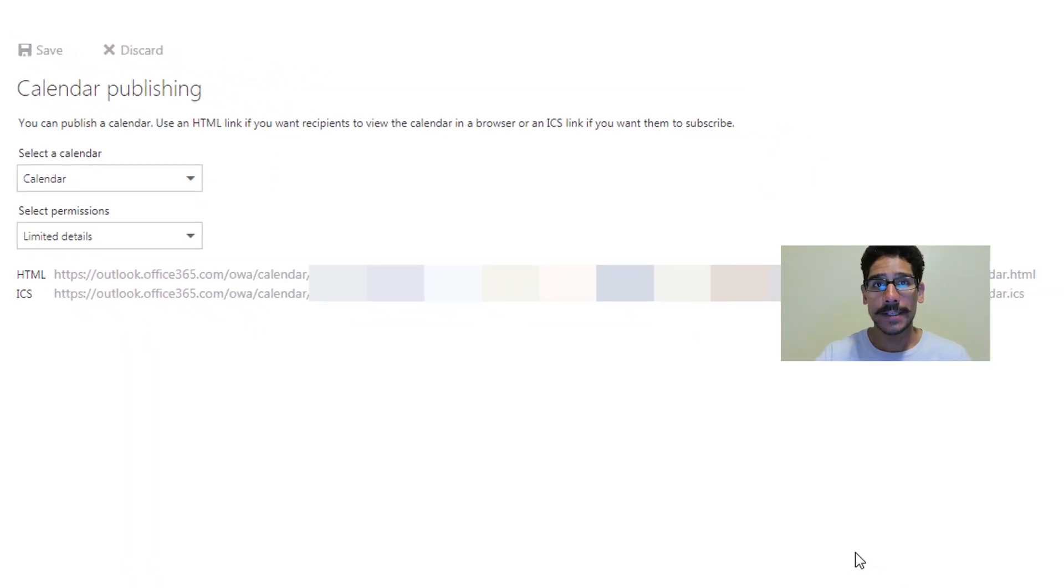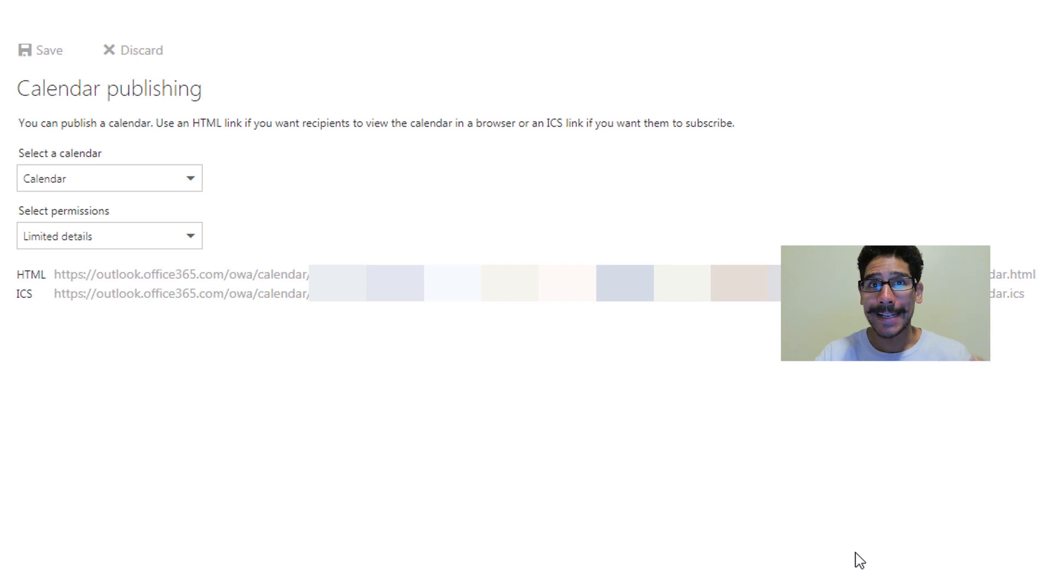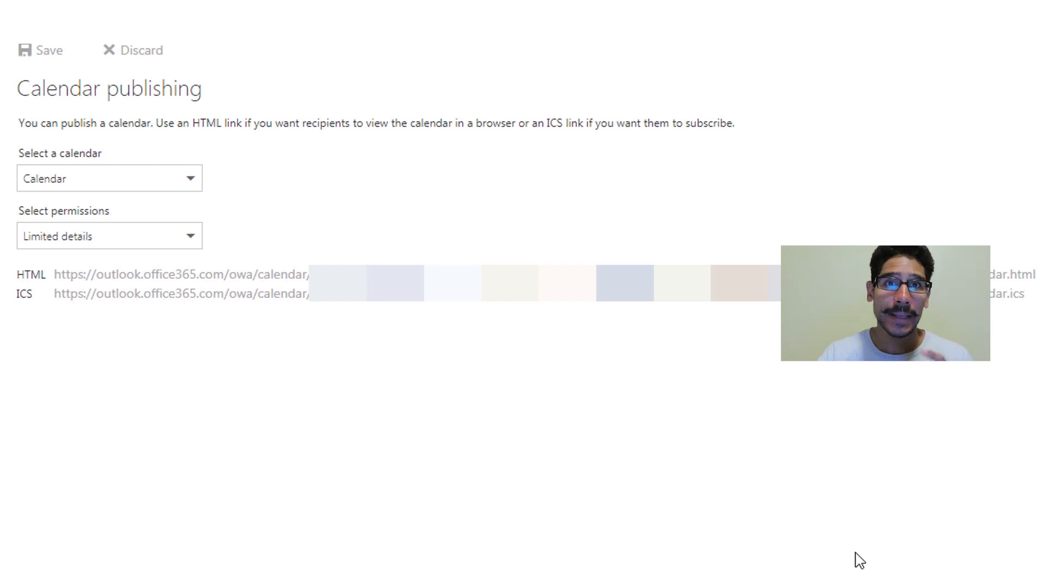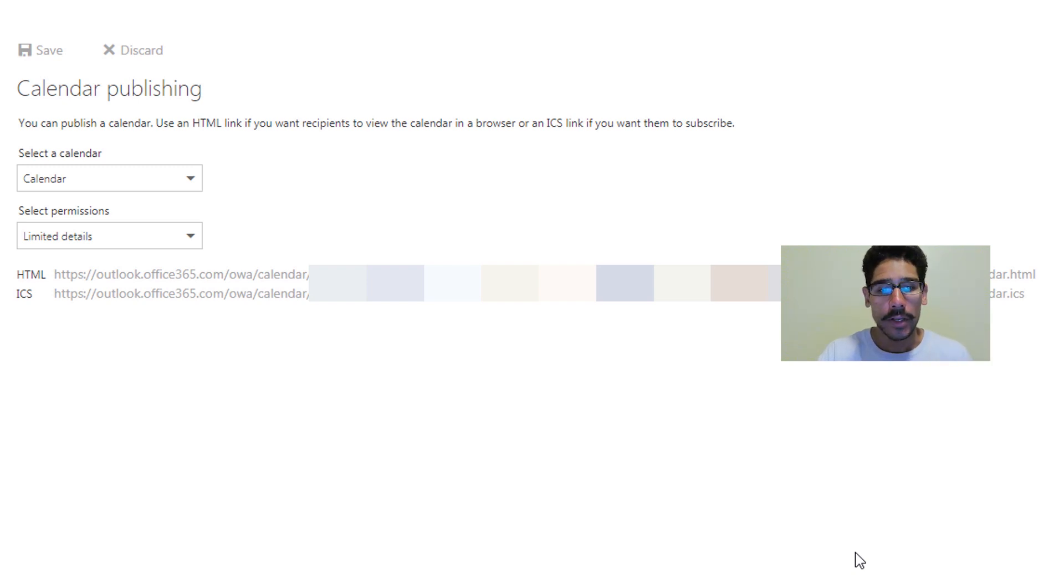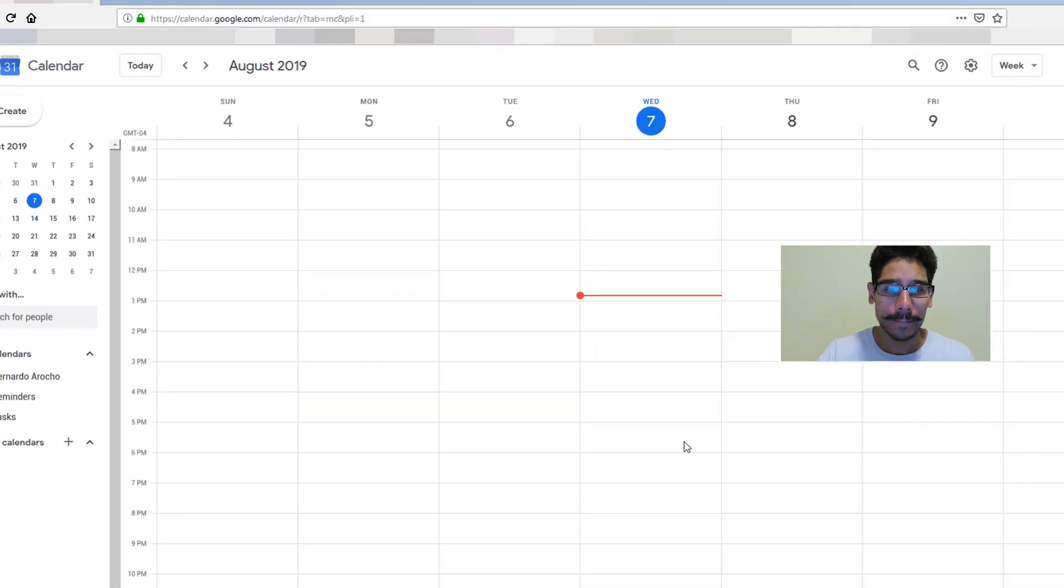Once you save, you're going to see that something's going to pop up. It's going to give you two URLs, one for HTML and one for your ICS. Now the one that we need to highlight and copy is your ICS because that's what Google likes. So right click on it and copy the link.